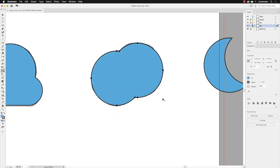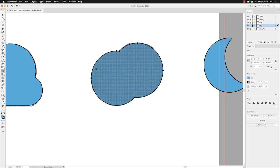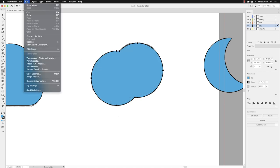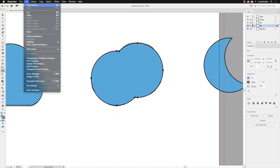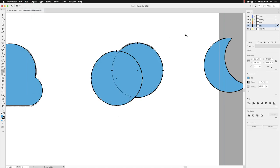I don't want to do that because we want a crescent moon shape, so Edit, Undo, Merge. Instead, now if I hold down the alt or option key, that plus next to my cursor changes to a minus.